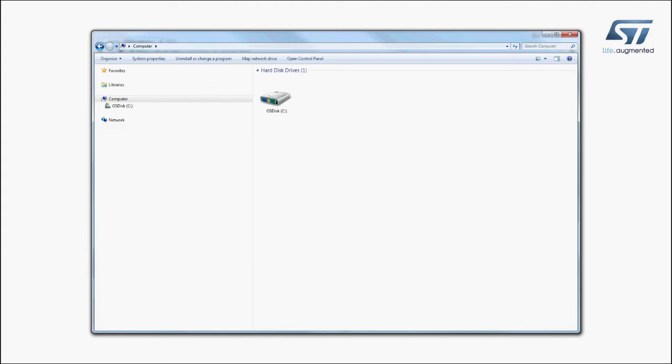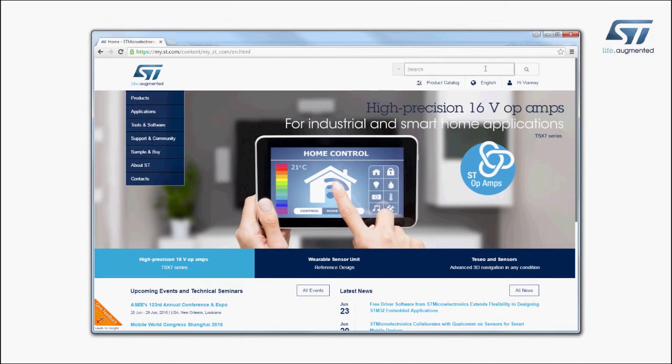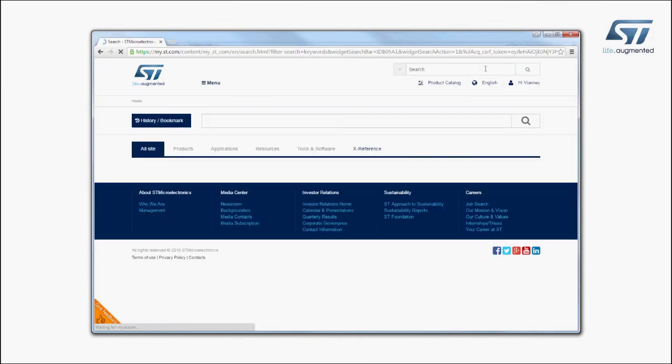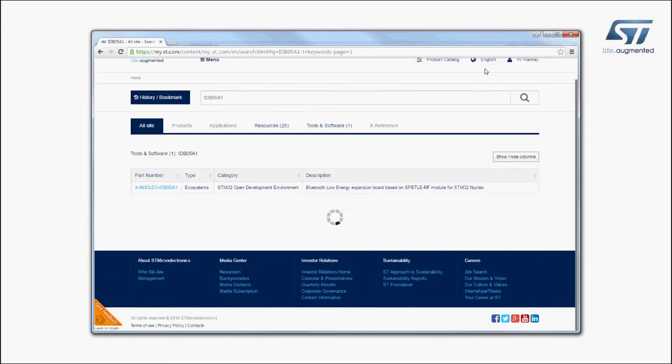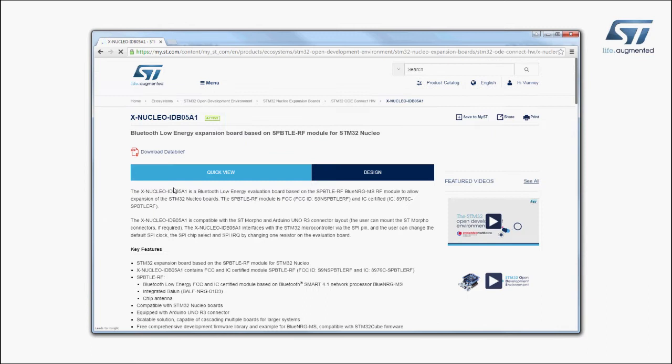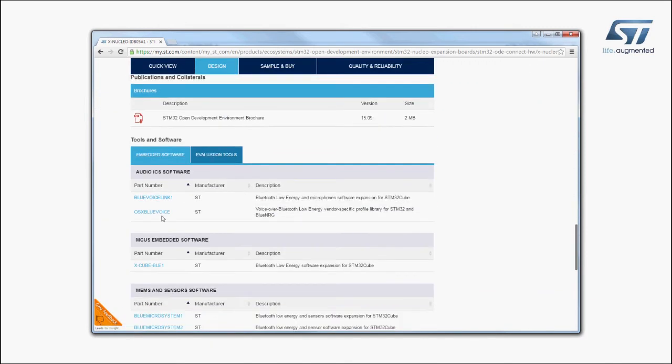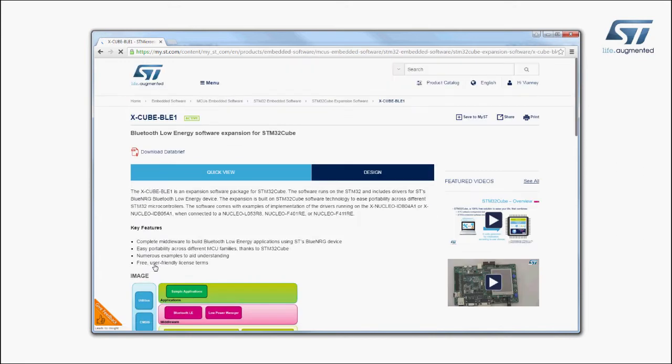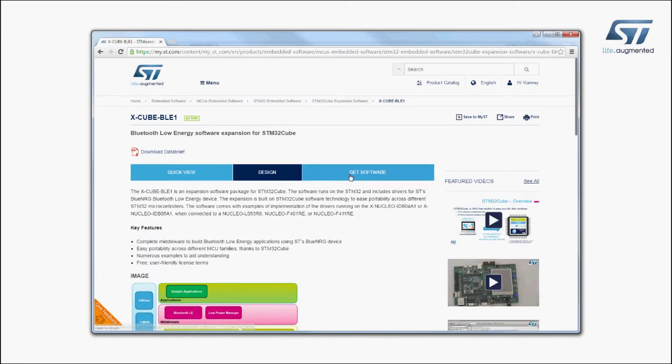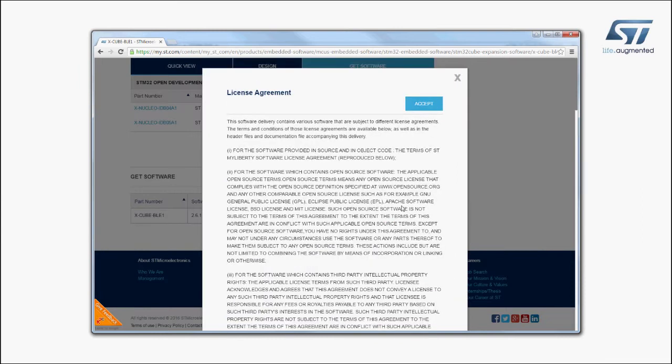The board is automatically detected and seen as a disk drive. Visit ST.com and search for the keyword xnucleo IDB05A1. Click on the Main Part Number link. Then, go to the Tools and Software section and click on the XCube link. Finally, go to the end of the page and click on the Download button in the Get Software section.